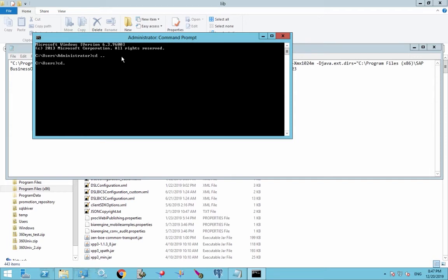So now we're going to go to the directory where 360Eyes is installed. I'm going to go to the tools directory. That's where the jar file is.